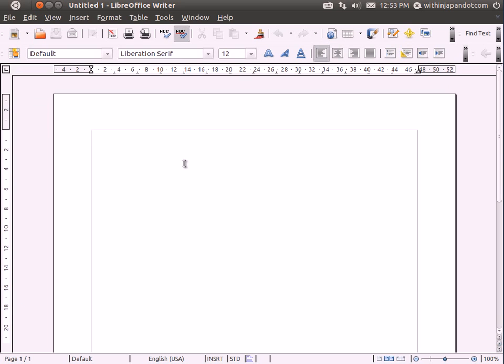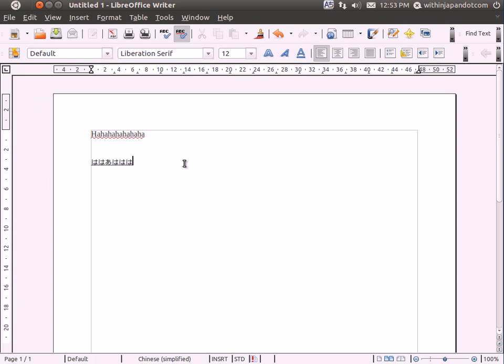As you can see, now I can type in English. Pushing Control Shift Z, I can type in Hiragana.